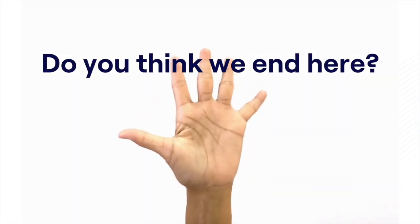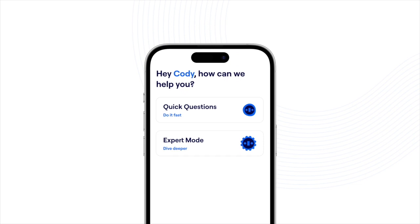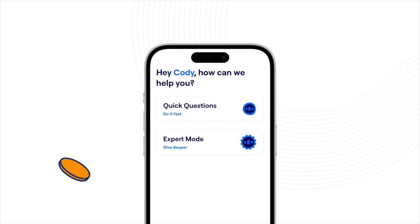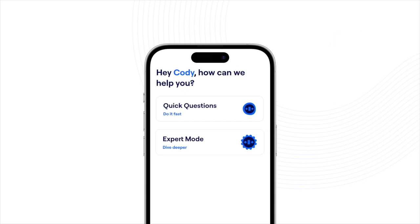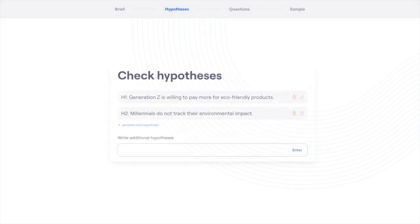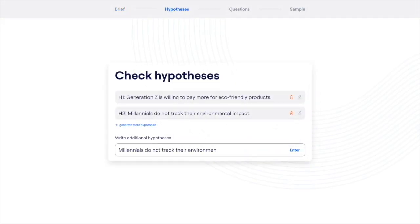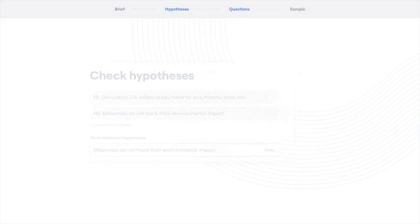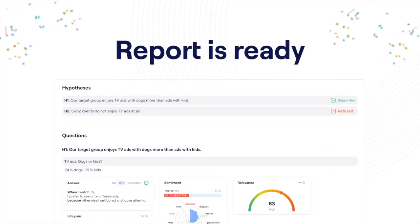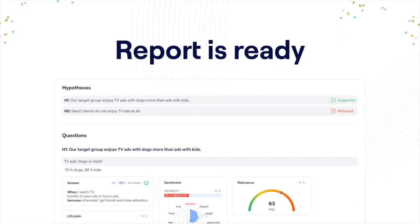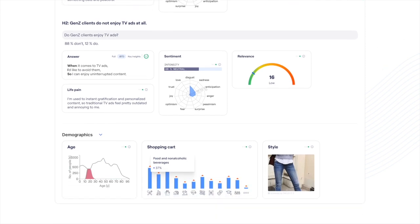Do you think we end here? Thanks to LACMUS, you can easily run most of your end-to-end research in-house for a fraction of the cost. Simply upload a brief, customize your hypotheses, set targeted questions, choose respondents, and voilà — seconds to minutes later, your report is ready for use.